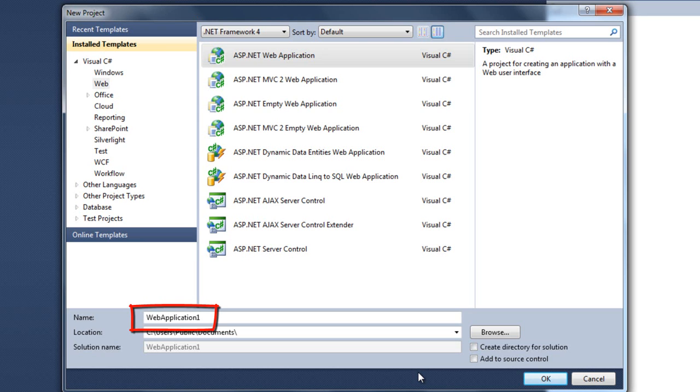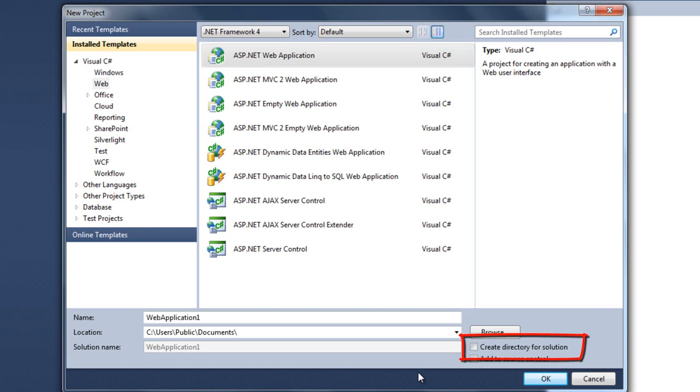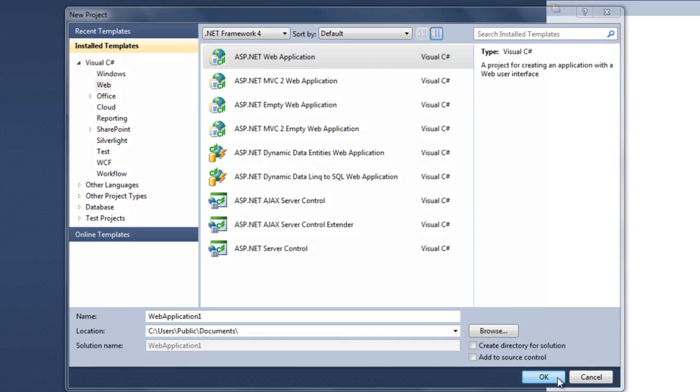It doesn't really matter where. Name it whatever you want. It doesn't really matter what you name it. You don't need to create a directory for this solution. And click OK.